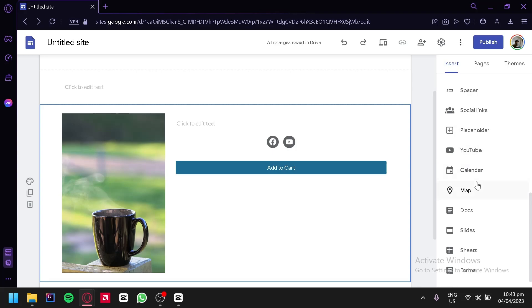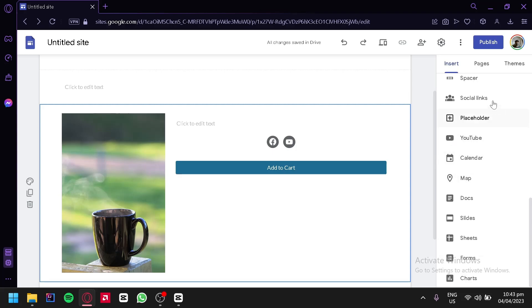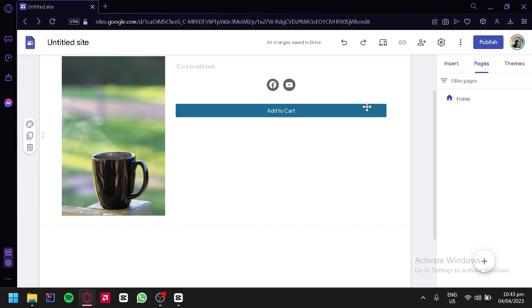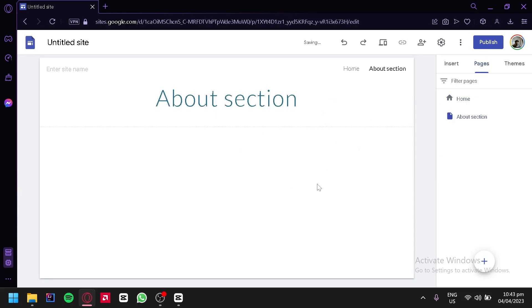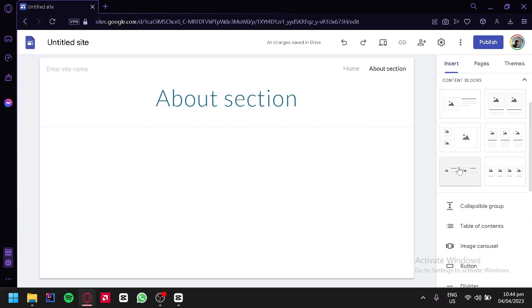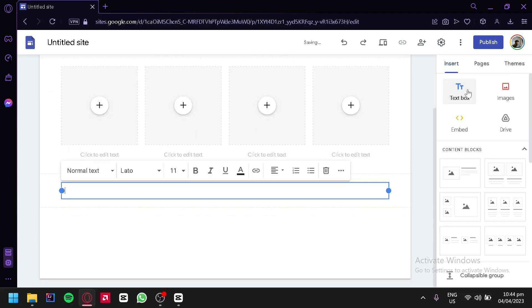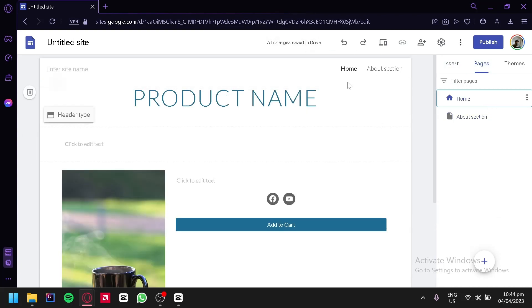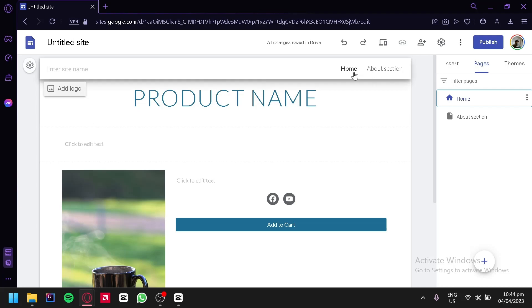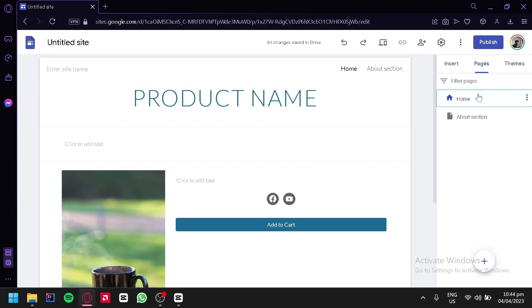You could also add placeholders, YouTube, calendar, maps, or any of these options. You could also check out the pages section. Right now this is our home page. We could add an extra page — for example, a new menu section, a full page embedded, or a new link. We're going to create a new page and call it the About section. We have another page where we could add more information, such as blocks and text content. When we go back to home, we can notice on the top right section of our page we have Home and About buttons — it automatically created a navigation bar, which updates whenever we add more pages.